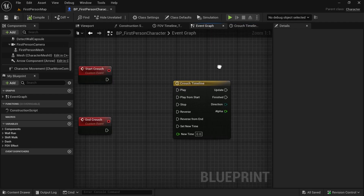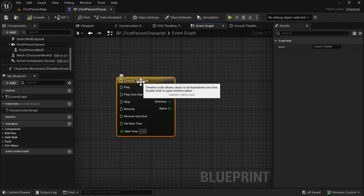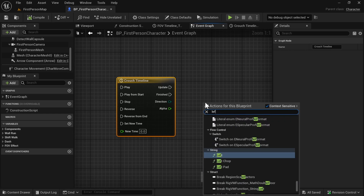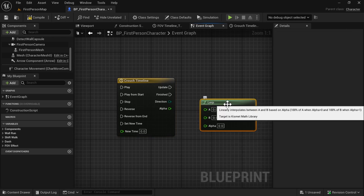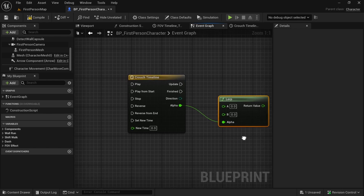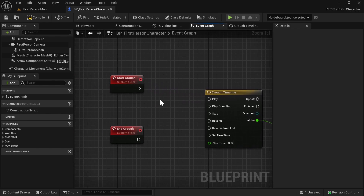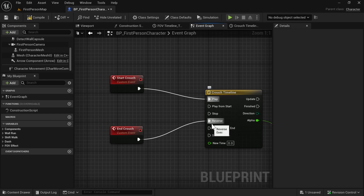Remember: to smoothly change something, we use a combination of a timeline and a Lerp node. We will connect Alpha to the Lerp here. When we start crouch, we will play the timeline, and when we end crouch, we will reverse the timeline.